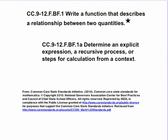The first one is the main standard: write a function that describes the relationship between two quantities. But the more specific one that we'll talk about today is determine an explicit expression, a recursive process, or steps for calculation from a context.